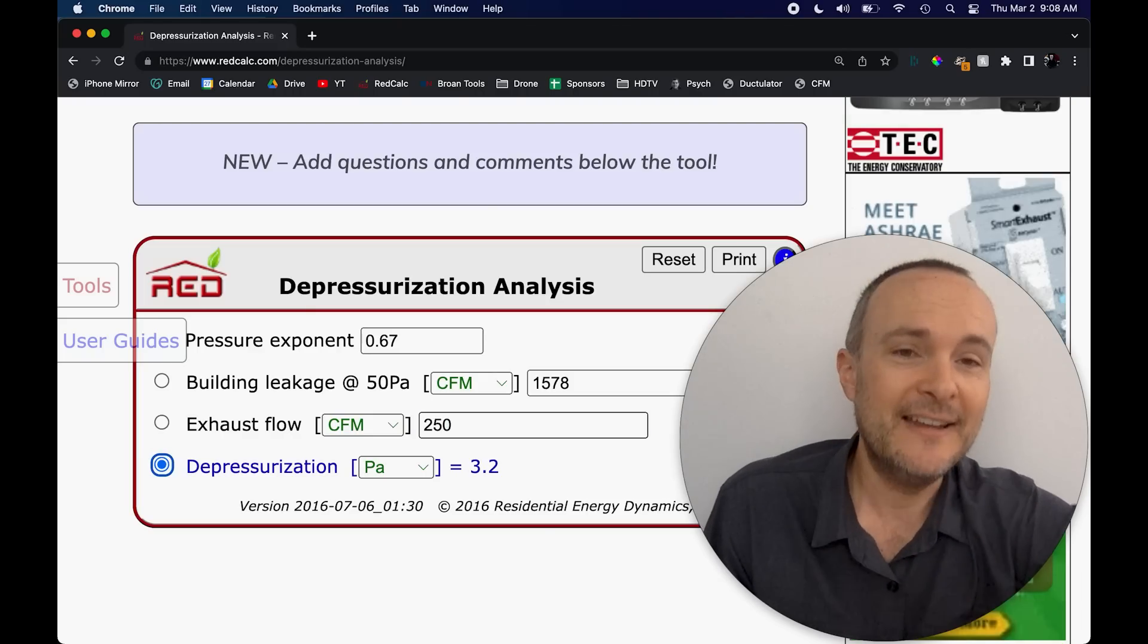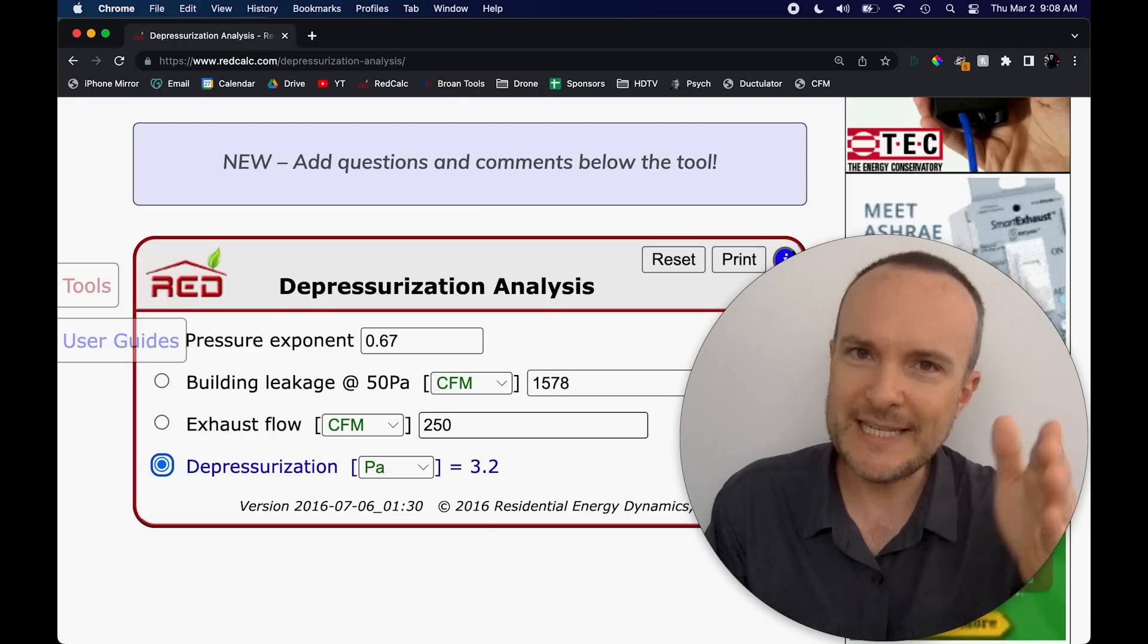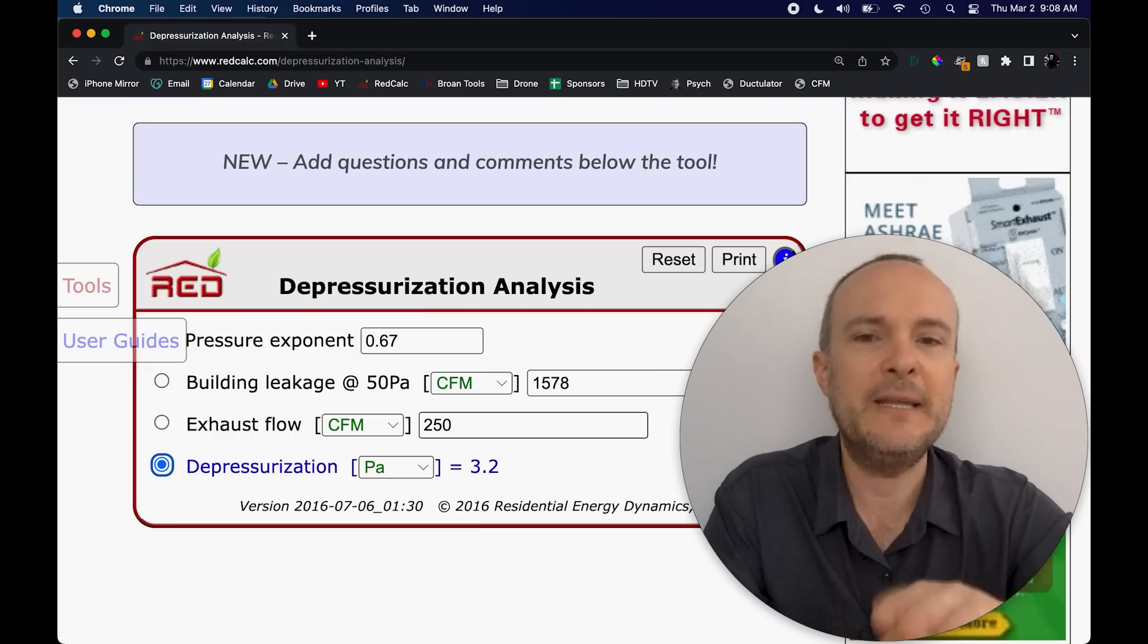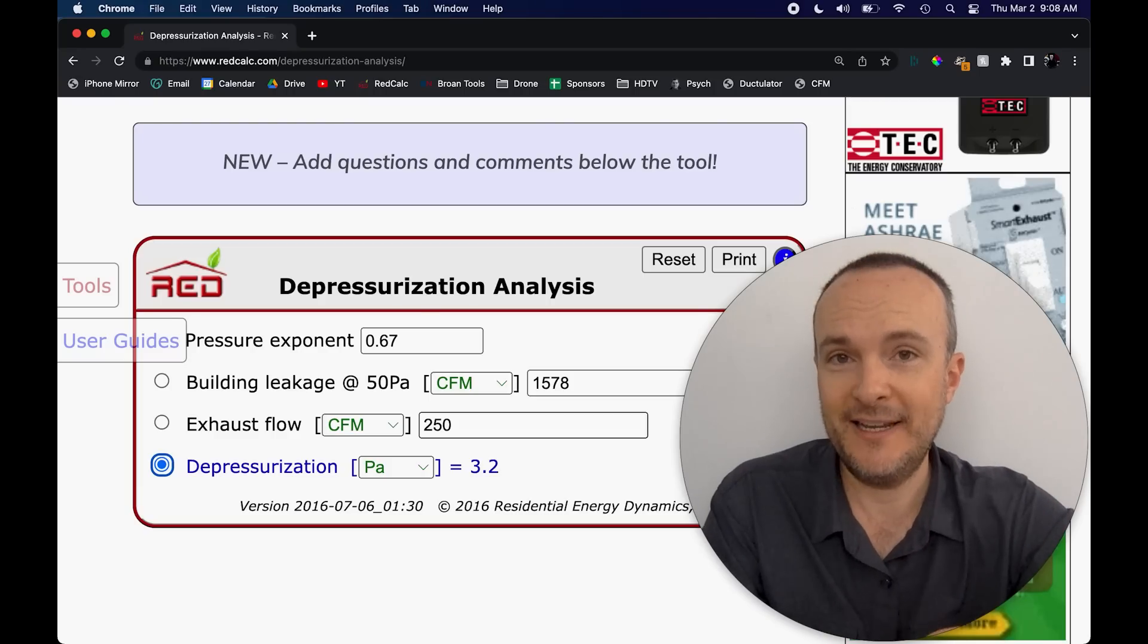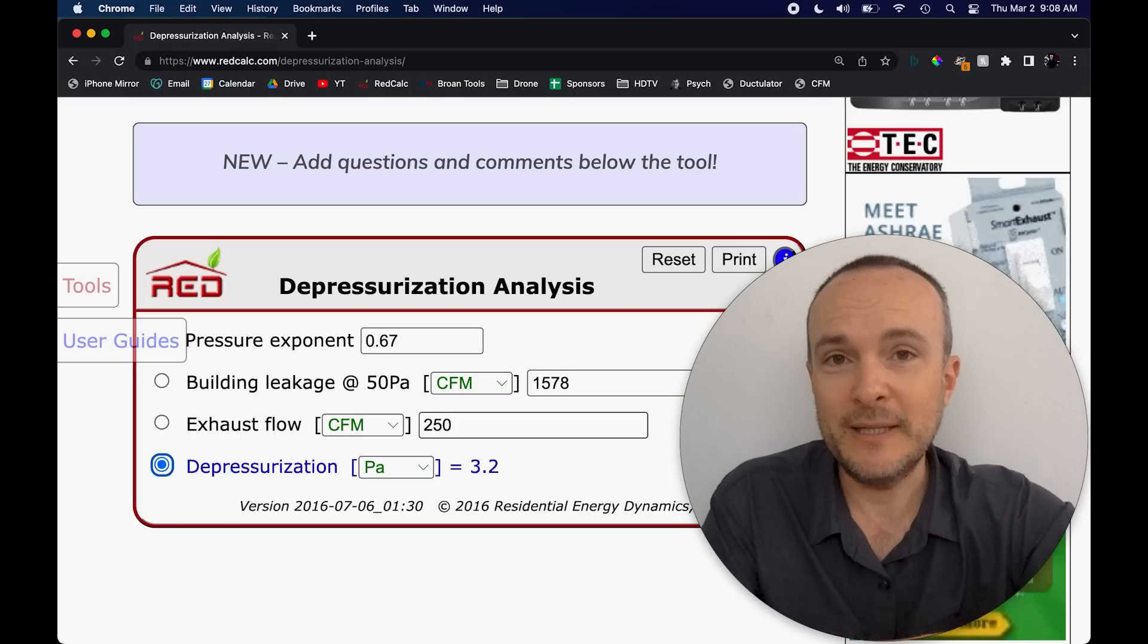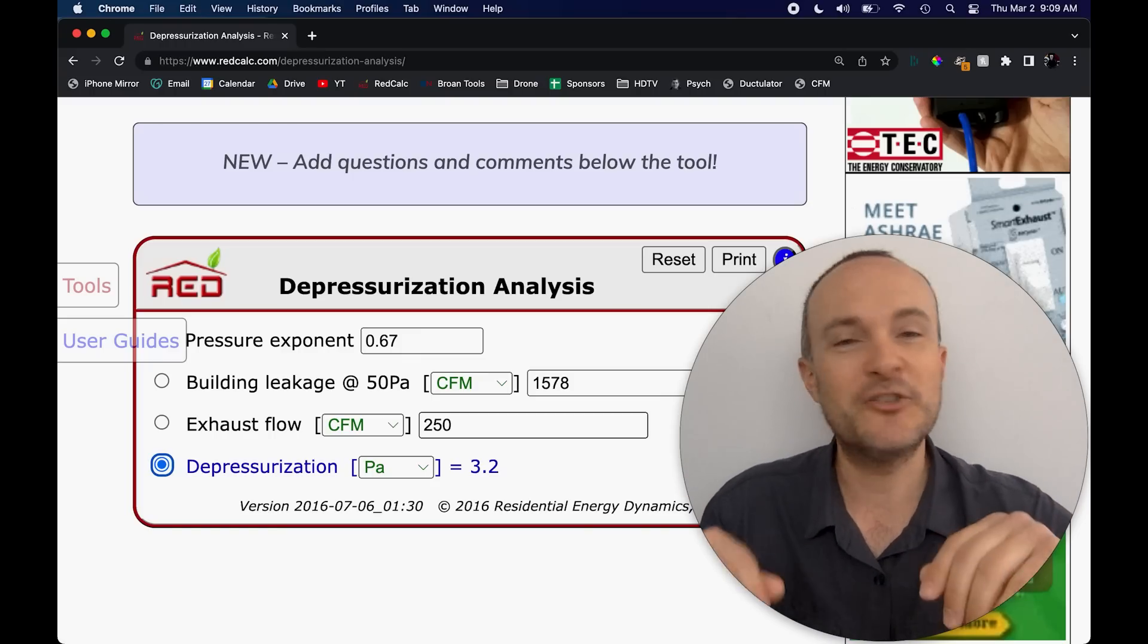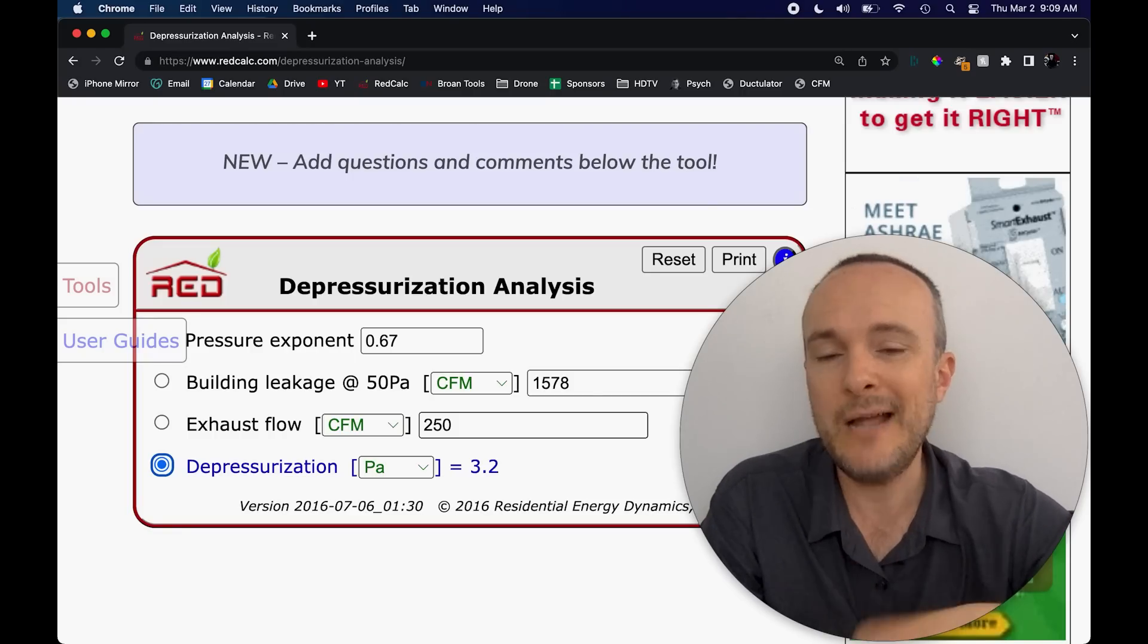If I turn on all five of them at the same time, three Pascals, that is starting to be a problem. Now, at this point, if I build this home to code, to future proof it, to all future codes, so that it's at three air changes per hour, and hopefully it never gets leakier. But if this home ends up being 1578 on the blower door and I turn on all five of my exhaust fans all day long, and I have a wood burning fireplace in here or some kind of other open hearth fireplace, now we have a major problem because that house simply cannot work that way.